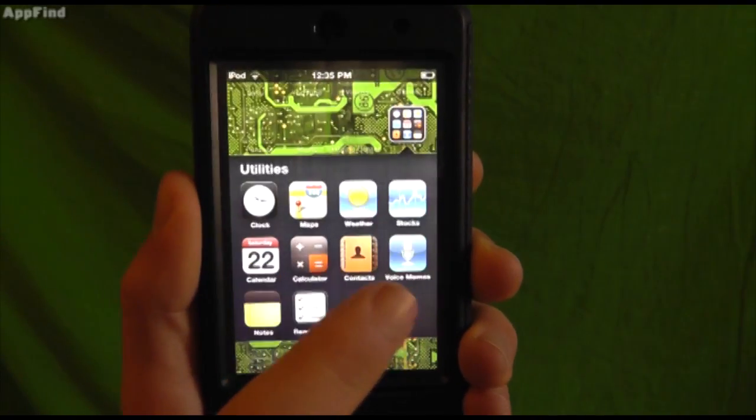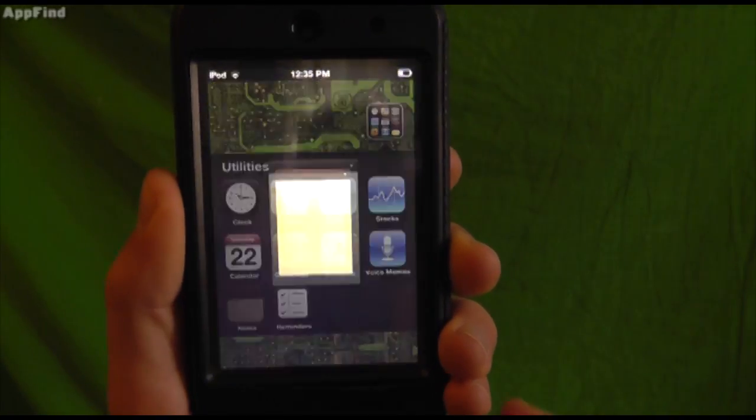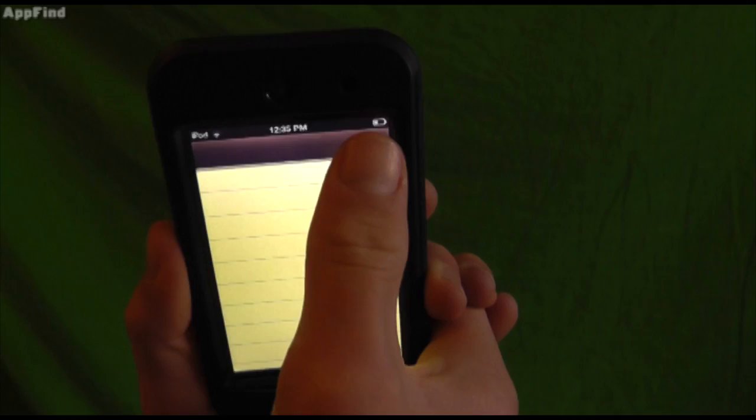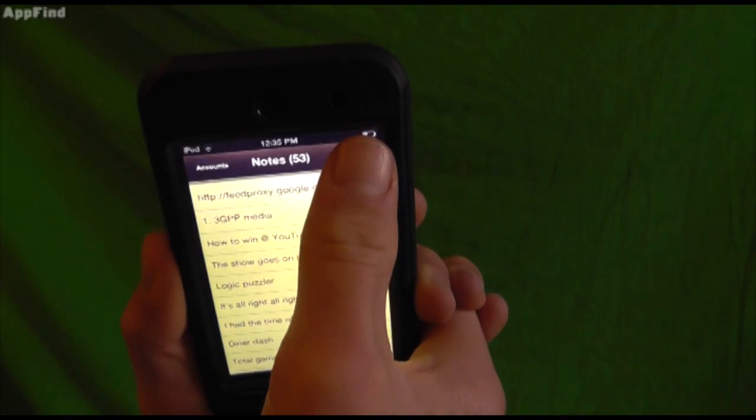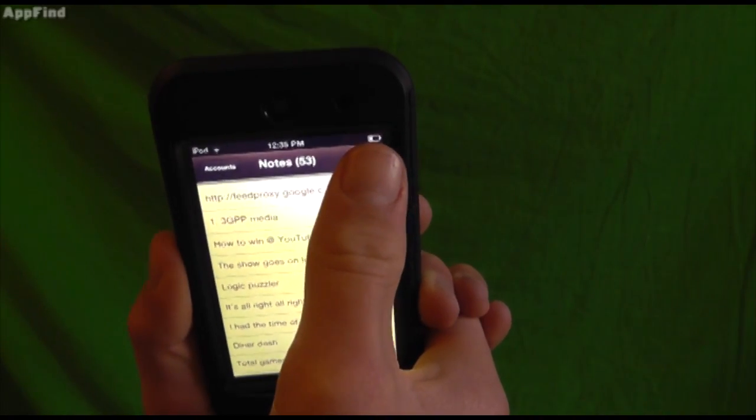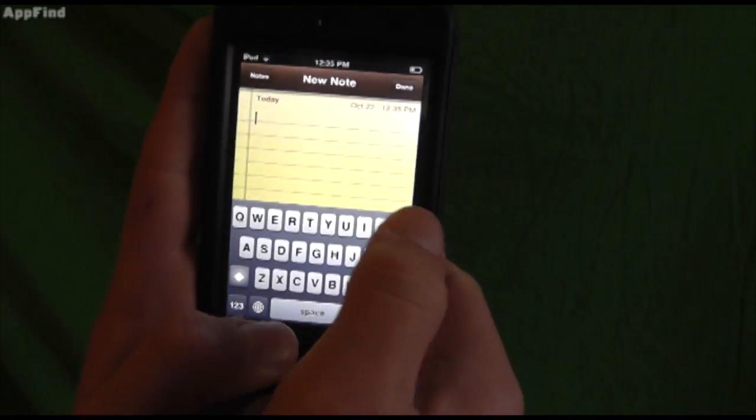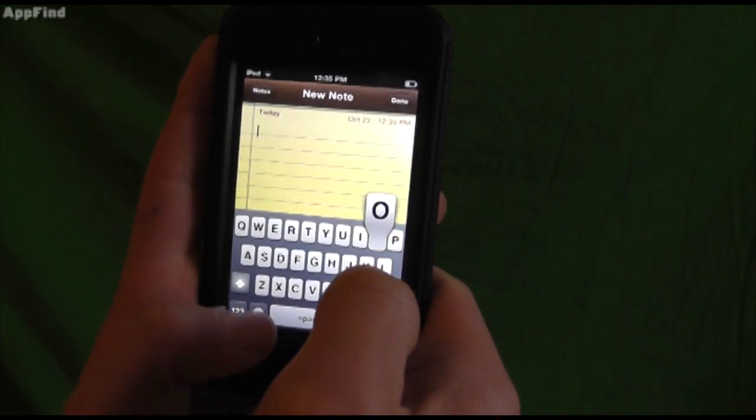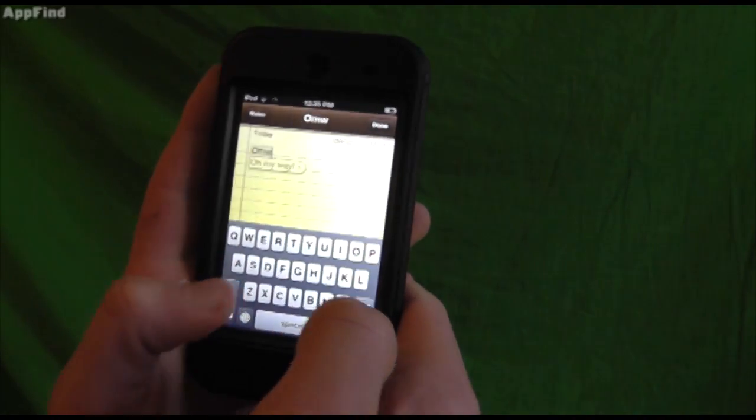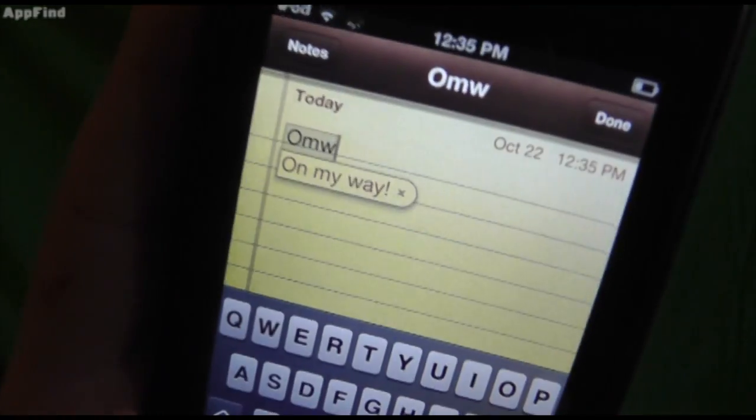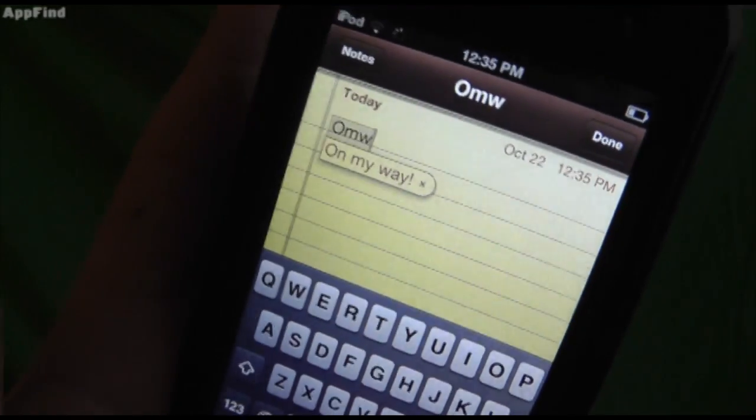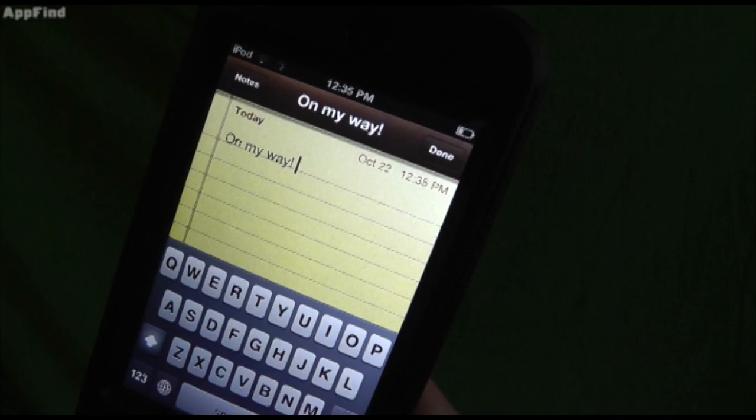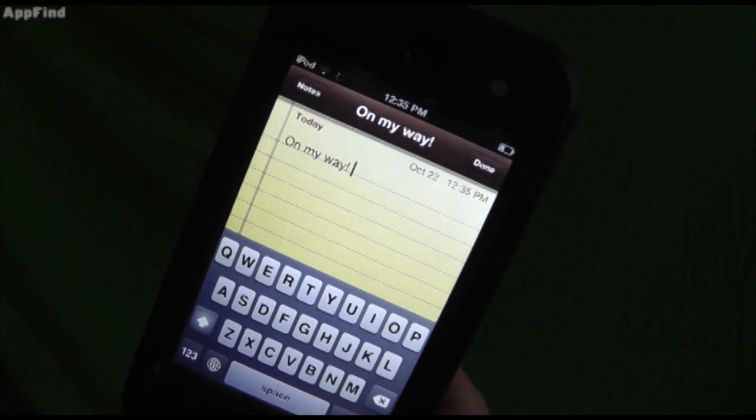If we load up notepad, and we add a new note, and we go OMW, it'll instantly type in on my way. And this will also work for the texting application.